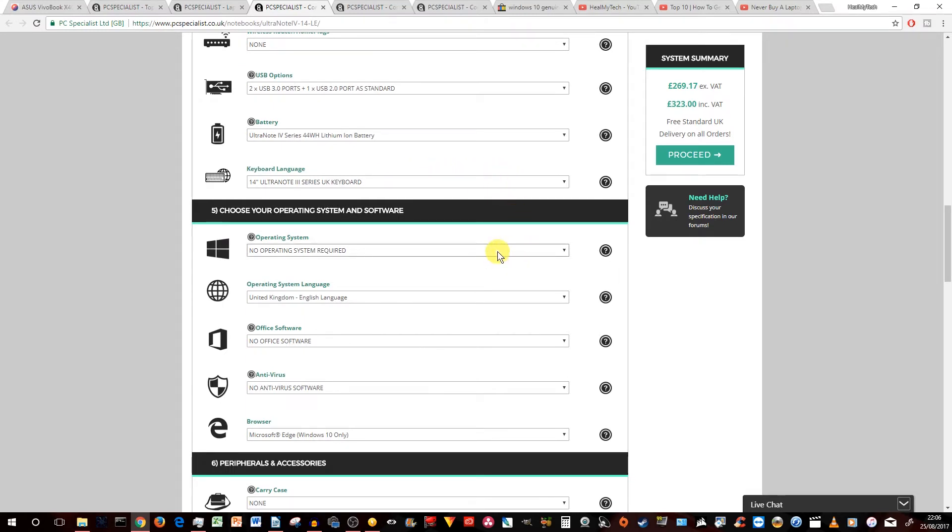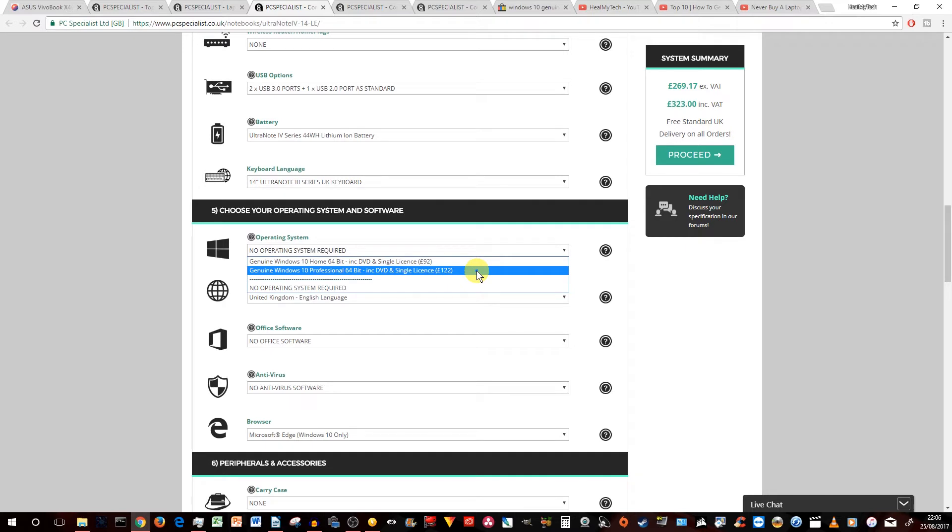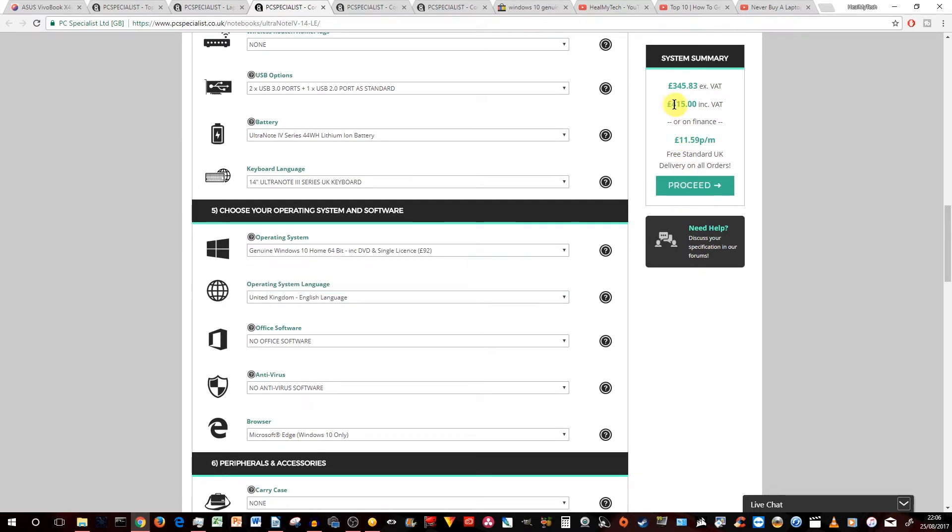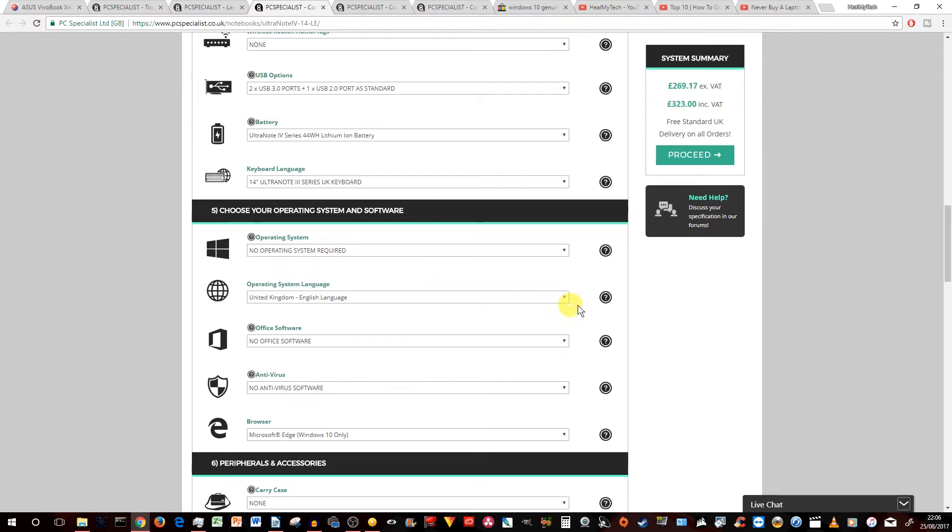Now, come to the OS. As you've seen, I've actually deselected the Windows 10. But you do have a choice for a home or professional version. The professional version is more expensive. So with the home, the price would go up to 415. But without it, and the reason I've selected without is because of two main reasons. One, you can actually use a free operating system like Linux.